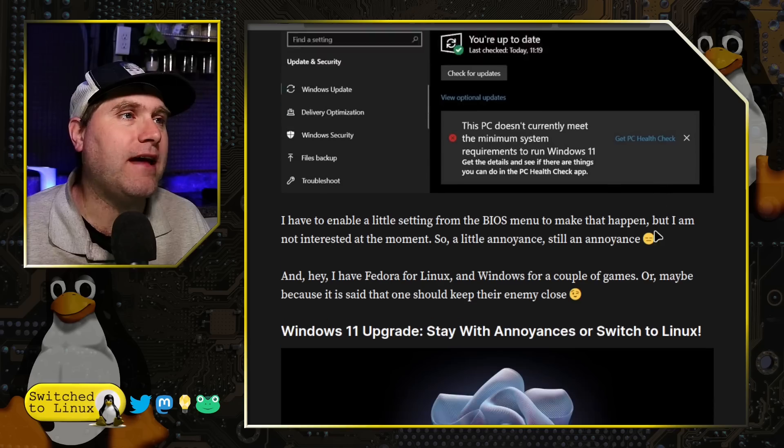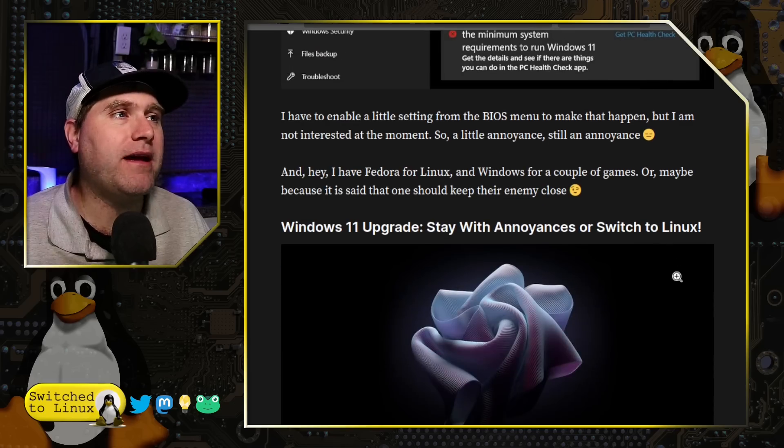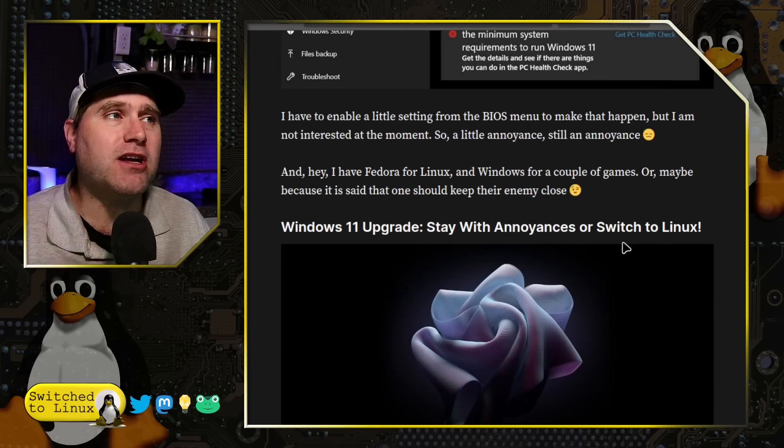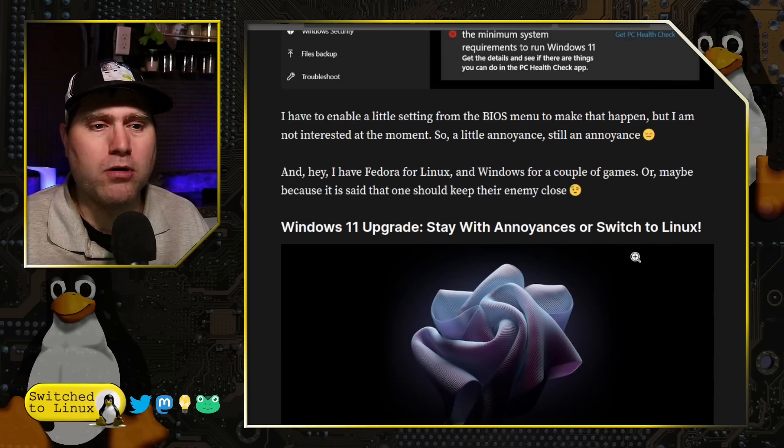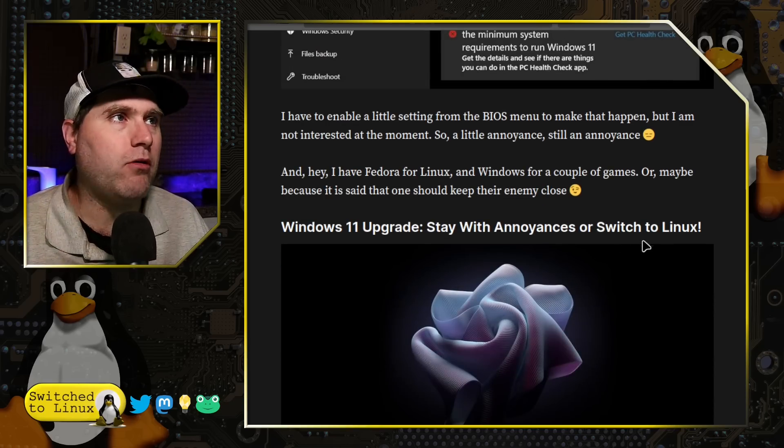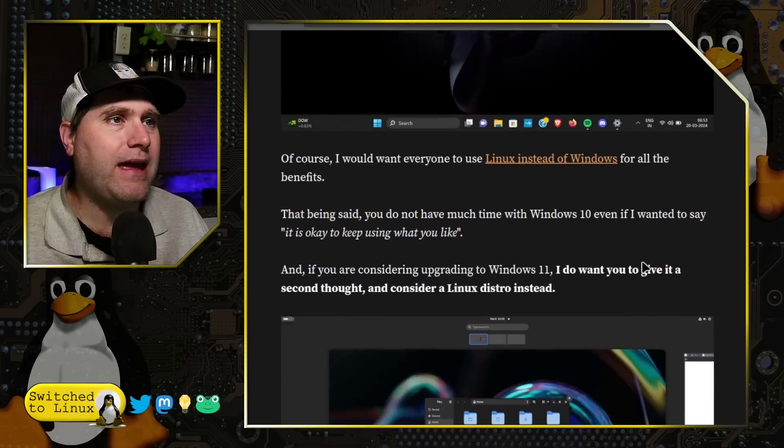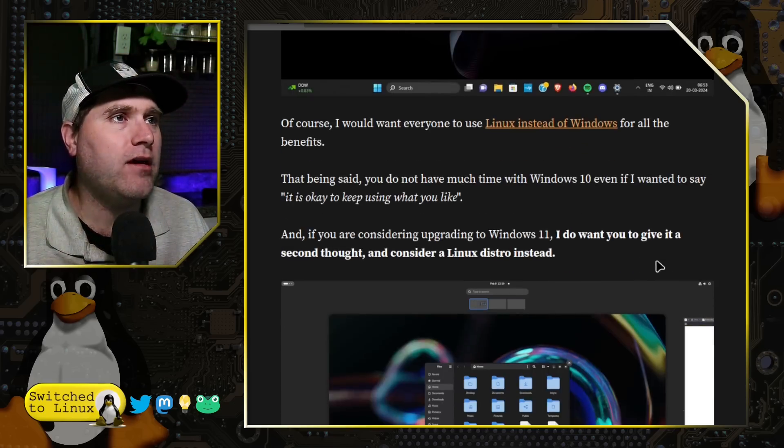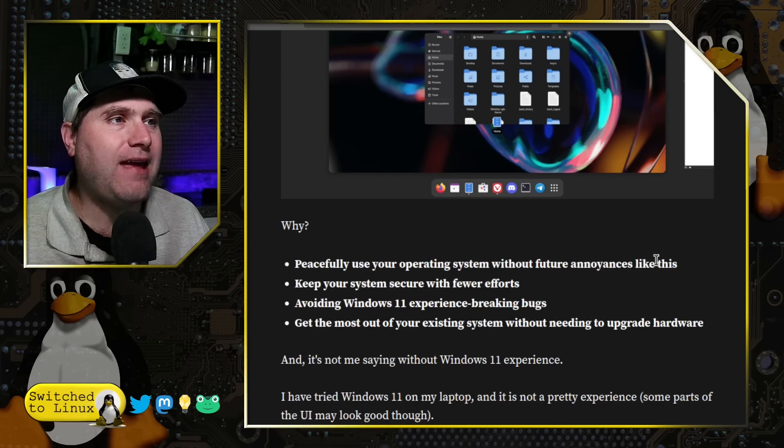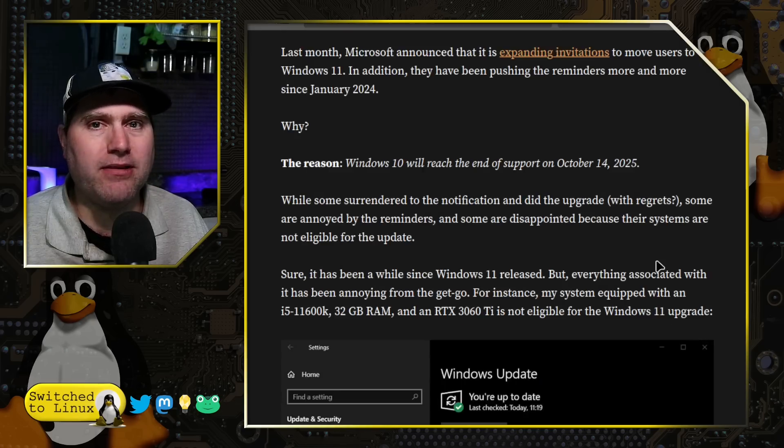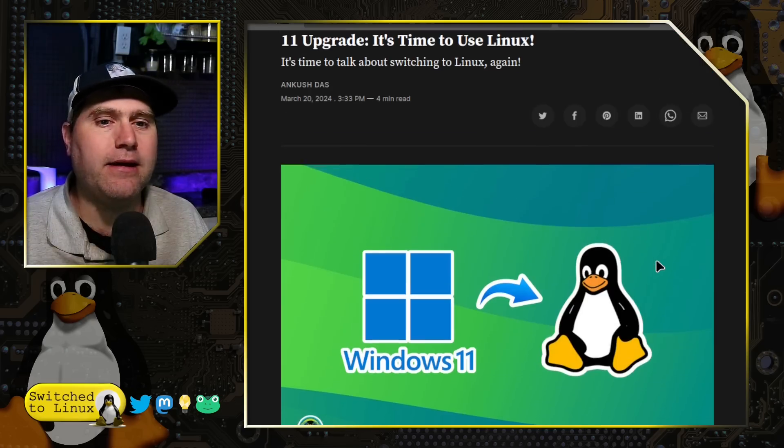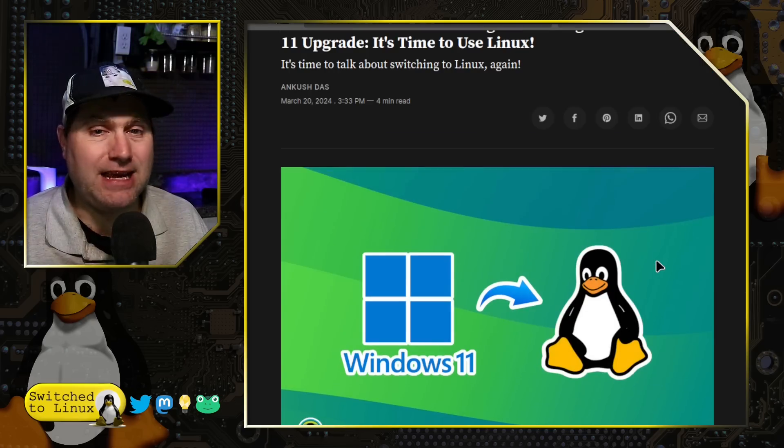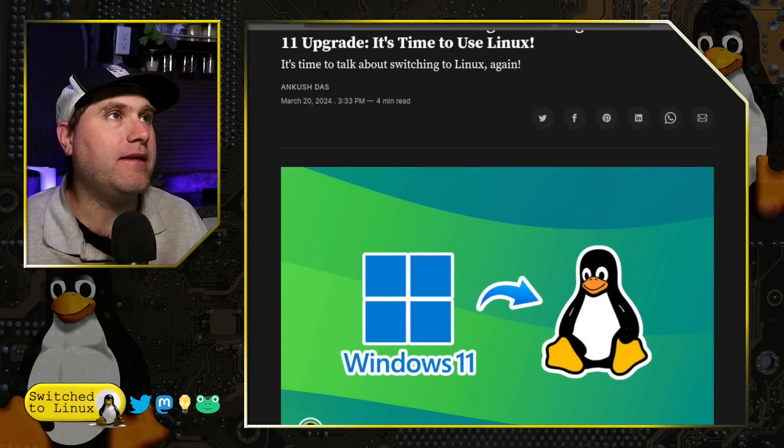Well, you don't have that choice after a while because they're just going to keep on getting more annoying. And of course, Windows 10 support is going to be completely over in about 18 months.